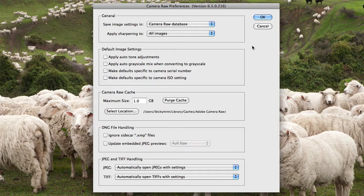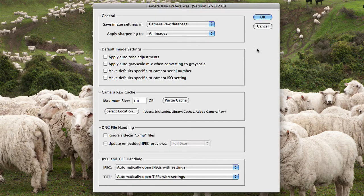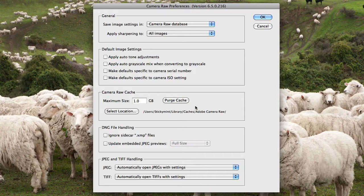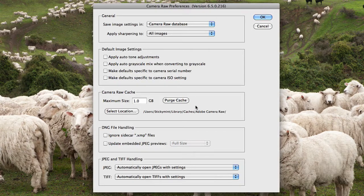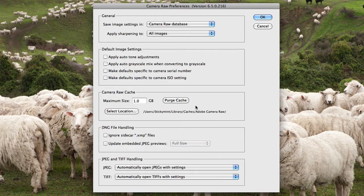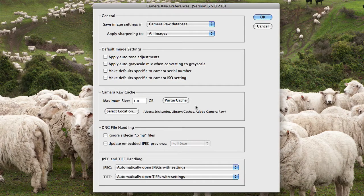You'll also notice that there's purge cache just here as well. Sometimes if the cache gets a bit clogged up, you can choose to purge the cache. You can also choose to select a location on where that cache is actually stored.